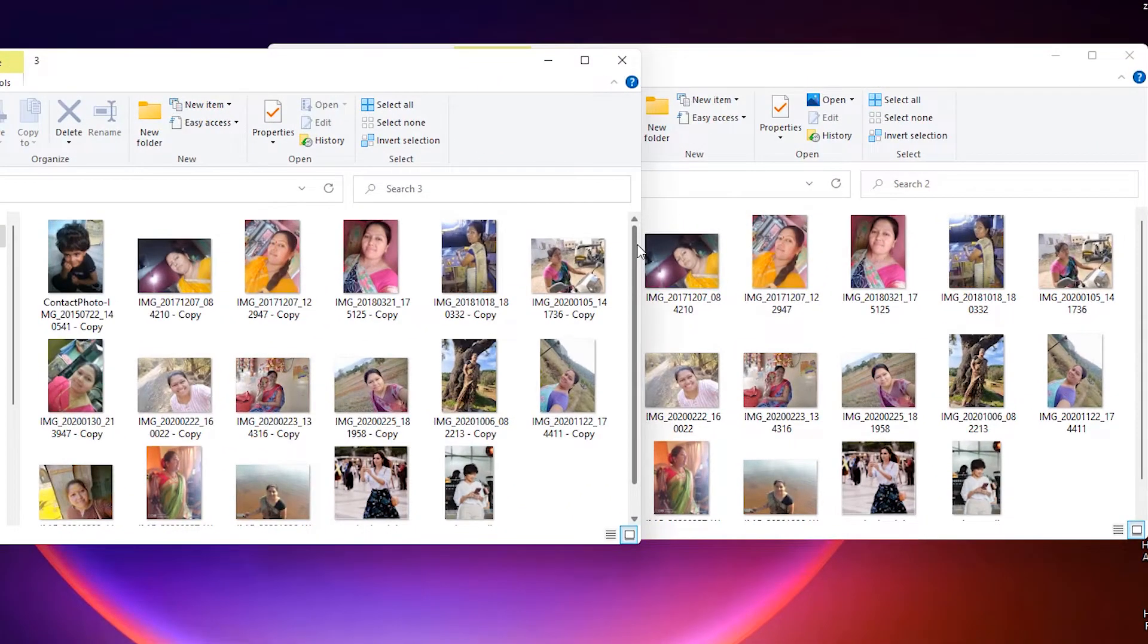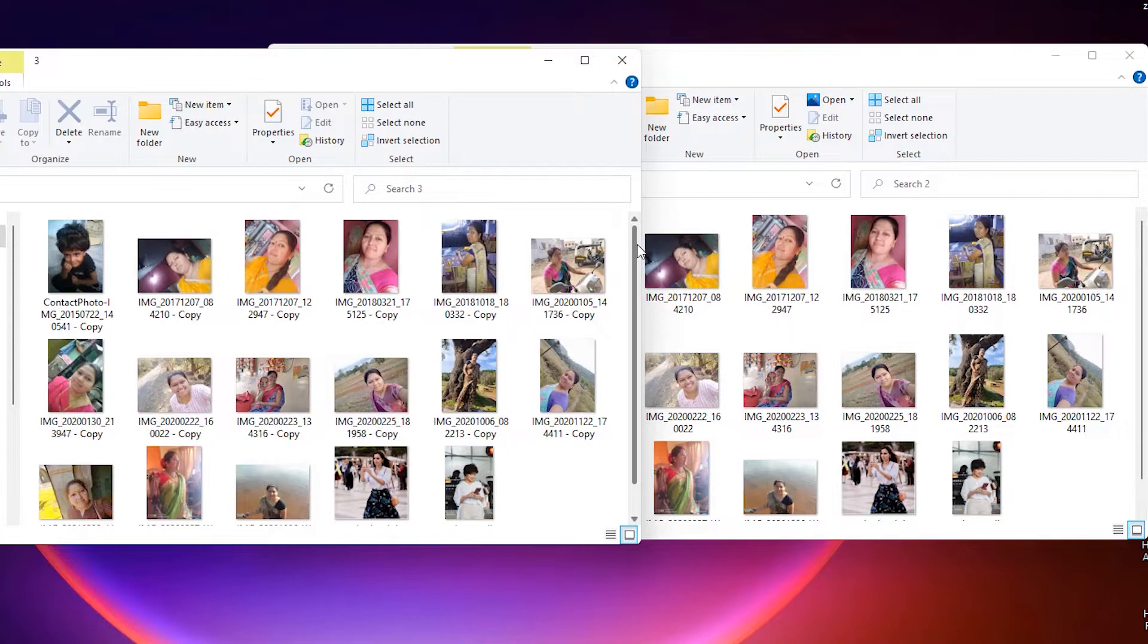On my PC I have two folders, 2 and 3, and they contain some duplicate images that I want to delete.